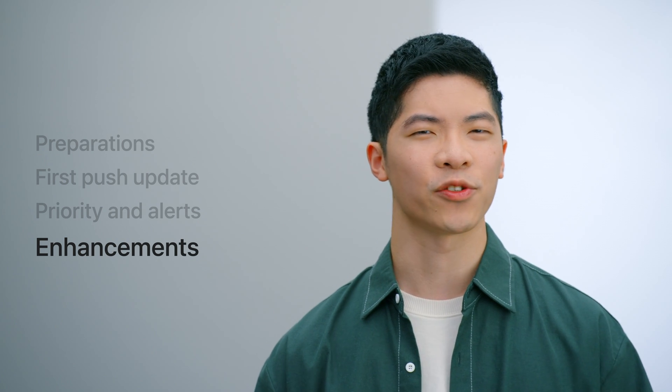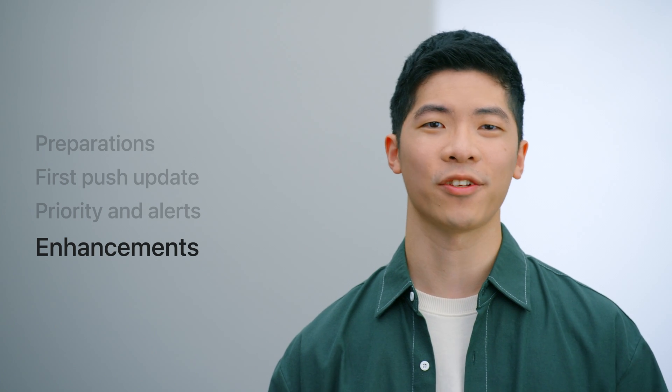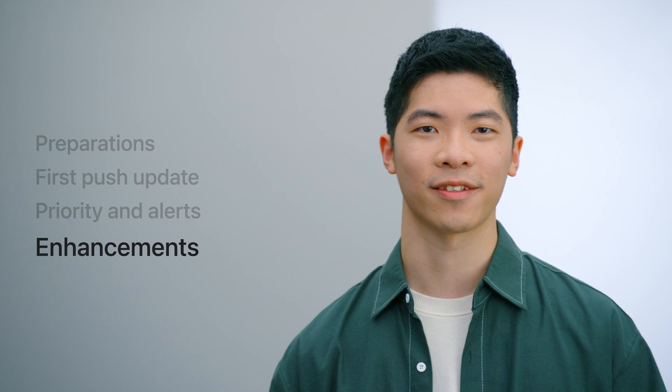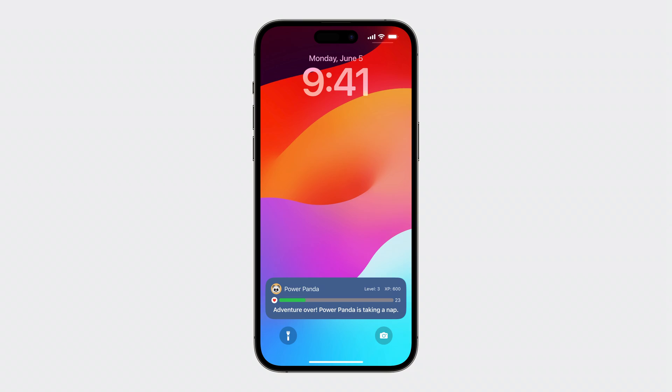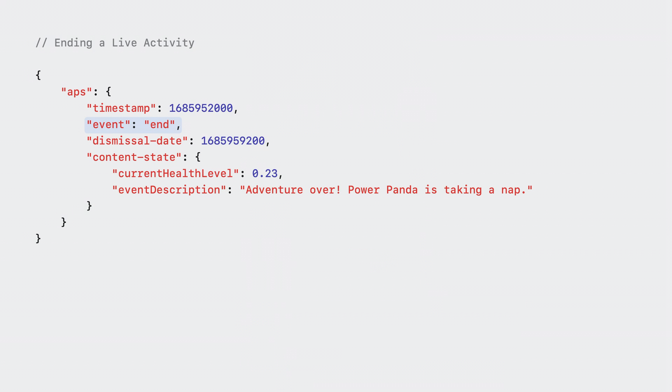Now, I'm going to make enhancements to really polish the live activity user experience. When the adventure is over, I want to end the live activity and dismiss it after a certain amount of time. I will do this by sending a push payload with the event set to end. I provide a custom dismissal date because I want to control when the live activity should be removed from the lock screen. You can leave out this field to let the system decide when to dismiss your live activity. The value for dismissal date should be the time interval in seconds since 1970. I'm also providing the final content state to give the live activity a final update. This is also optional. And if left out, the activity will just continue to display the previous content state until it's dismissed.